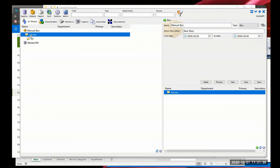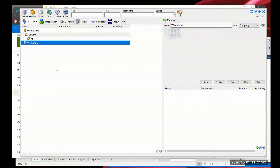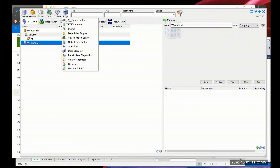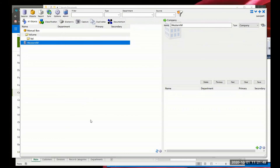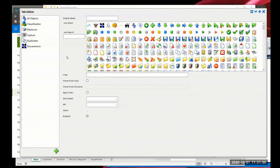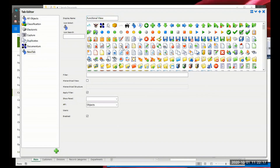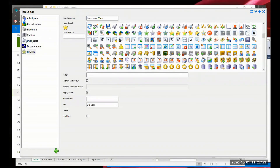But how does our organization want to view this? Let's say we want to see the company, then the department, then the boxes in that department, and the electronic files in that department. I'm going to take a quick look at the Tab Editor and build one from scratch. The Tab Editor top to bottom represents the tabs across the top of the main application. These are the default out-of-the-box tabs. I'll add another one at the bottom - a 'Functional View.' I'll select Western IM and pick a different icon - let's do the star.